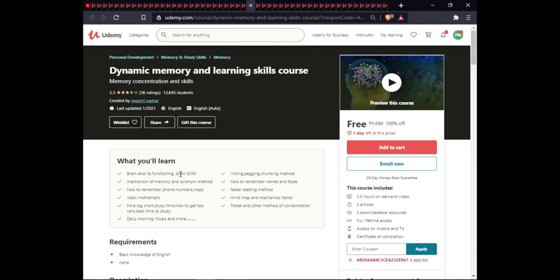The next course is Dynamic Memory and Learning Skills. In this course you will learn about the brain and its functions, brain genes, linking, packing, chunking method, mechanisms of memory, the acronym method, how to remember faces and phone numbers, maps, faster reading methods, math mind mapping, and mechanical factors. You will also learn about time log charts, study time management, how to get to the top, the best times to study, concentration techniques, daily morning rituals, and more. This course is 2.5 hours, includes 2 articles, 5 downloadable resources, full lifetime access, and certification.